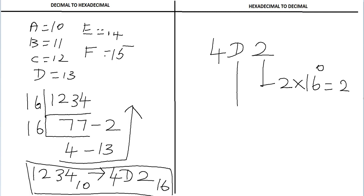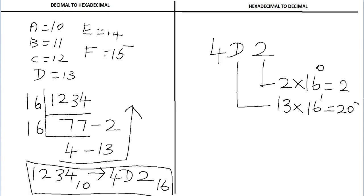Then take the next digit D. The value corresponding to D is 13. So 13 times the weight, which is 16, equals 208.